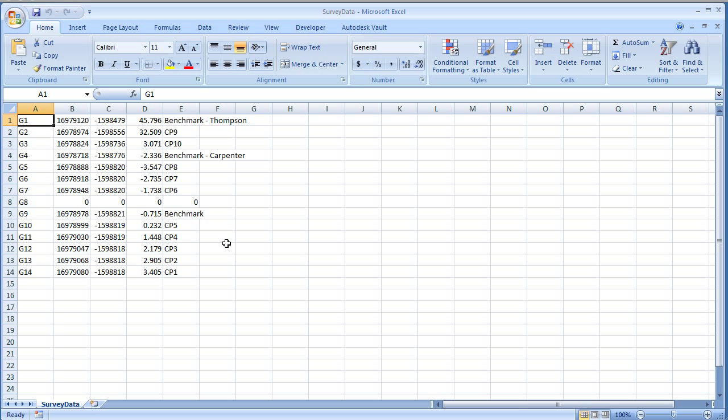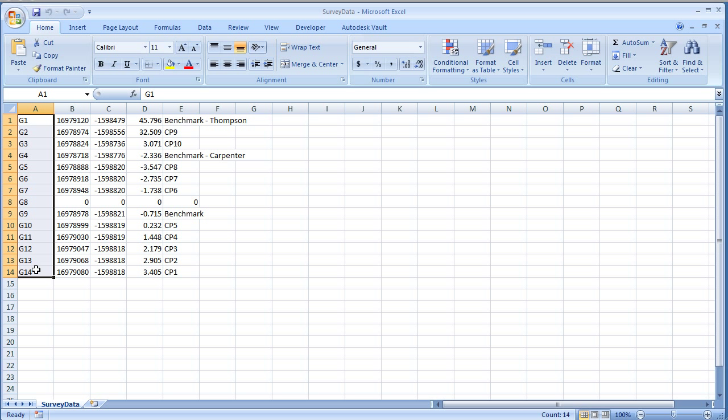Now when you work with this data, there's a few things that are necessary for the data before it goes into Civil 3D. First of all, in the far left column, this is going to be your point value. Now if there are any letters in here, this file will not work.